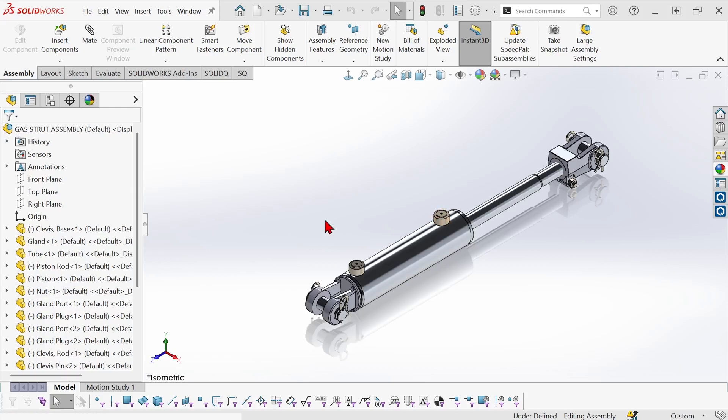Hi, this is Mike Wallach with Trimec and I want to show you a way to clean up the display of your feature manager tree in your assemblies, just to make it easier to read.